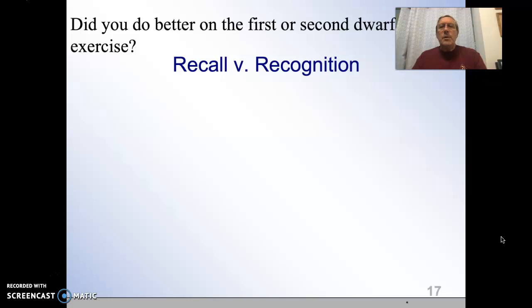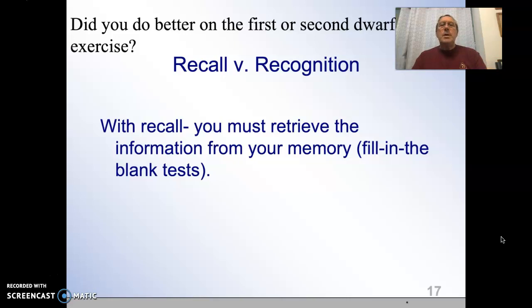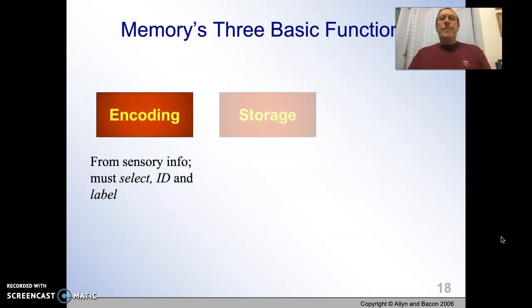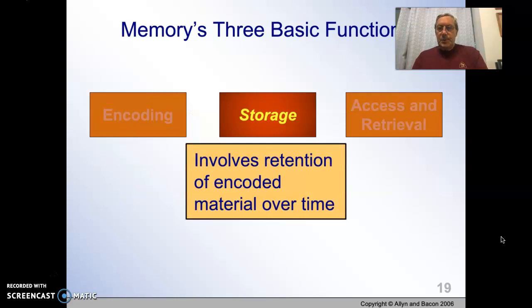Which is easier — to recall information or recognize information? Clearly it's easier to recognize, which is one of the reasons most of us like multiple choice tests, because you are recognizing information as opposed to a short answer or essay where you have to recall all the information.